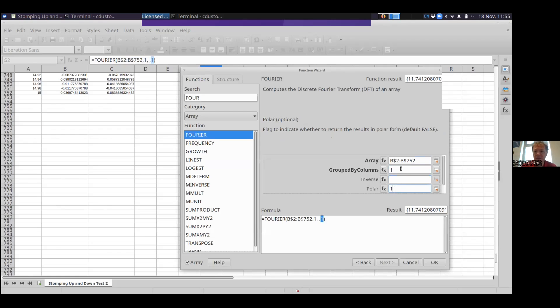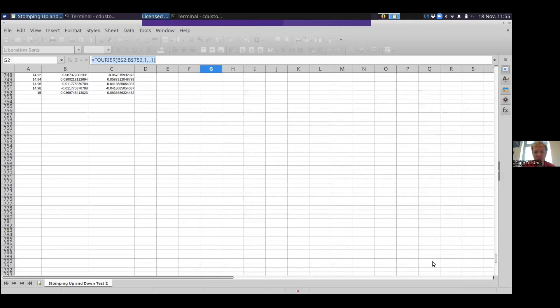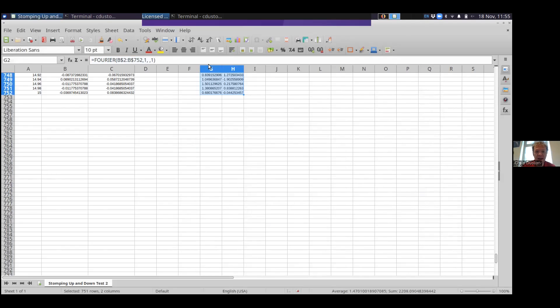You can skip the inverse. We are actually going to put one in the polar column. That's going to tell us the magnitude and the phase instead of telling us the real and imaginary parts of the Fourier transform. If that doesn't make sense to you, skip it. But if you're interested in the size of the frequency components, put in one in the polar column.